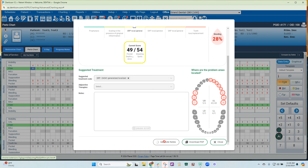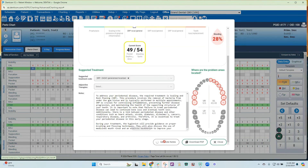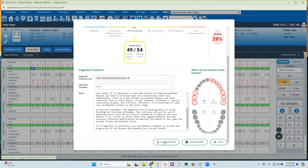Once you click that, it will fill in. When that has completed, you can download this as a PDF. Once you download it as a PDF, you can save it to your patient's chart, print it out for your patient, email it to your patient, or use it as an insurance narrative. And this is how to use VOICE within Denticon. Thank you, everyone.